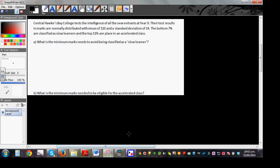In this video I want to go over how we can use inverse normal for the Z values to find the X values. Central Hawkesbury College tests the intelligence of all new entrants at year 9. The test results in marks is normally distributed with a mean of 110 and a standard deviation of 14. So mu is 110 and the standard deviation is 14 marks.